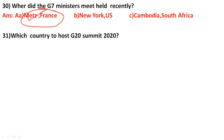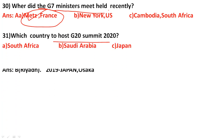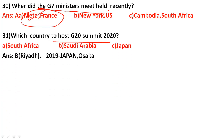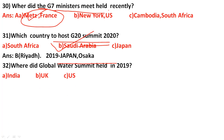Which country will host the G20 Summit 2020? The correct answer is Saudi Arabia — to be held in Riyadh. Note: Japan, Osaka hosted the previous G20 summit. Where did the Global Water Summit held in 2019? The options are India, UK, and US. The correct answer is option B: UK.